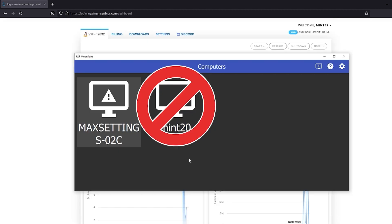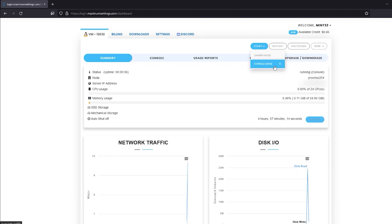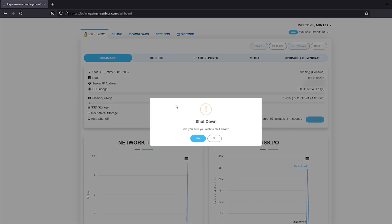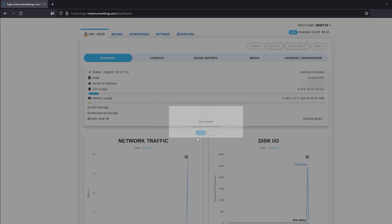Don't connect via Moonlight yet. We're still in console mode on our Cloud PC and it needs to be in gaming mode. Go back to your main information dashboard on MaximumSettings.com and hit the shutdown button. Don't restart, shut it down.